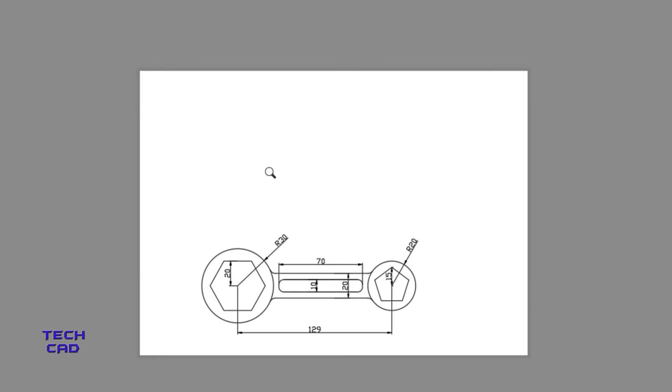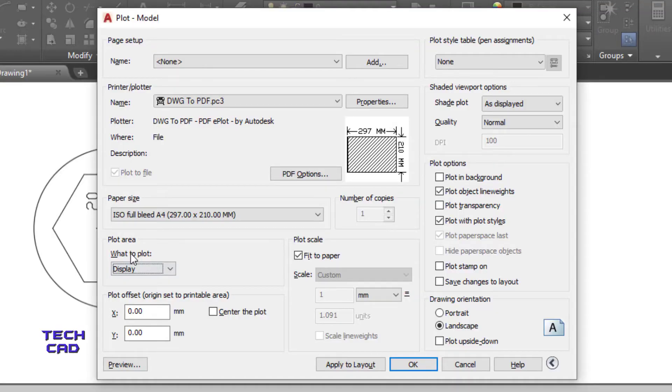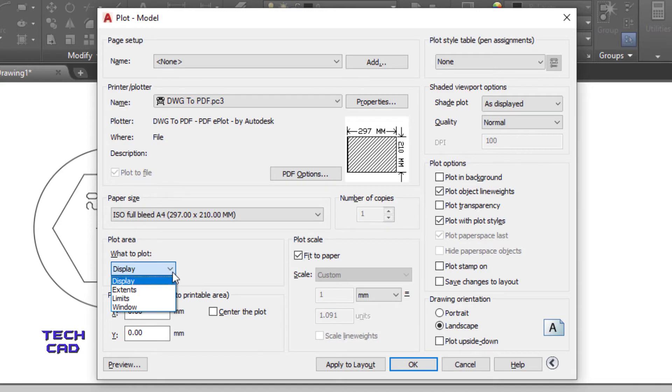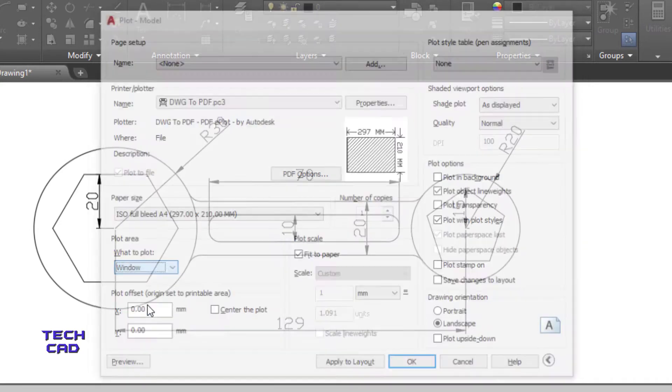It will give you the preview of your PDF. So you can see that my drawing is lower to the page. How to set my drawing in between the paper? So now press escape back to your plot. Here, what to plot? So open this drop down menu.